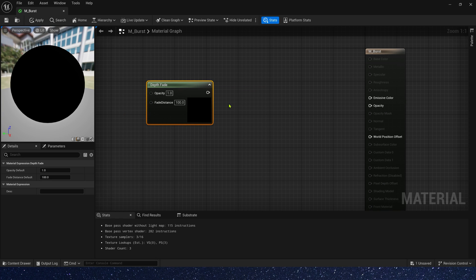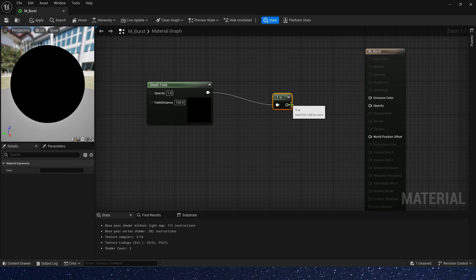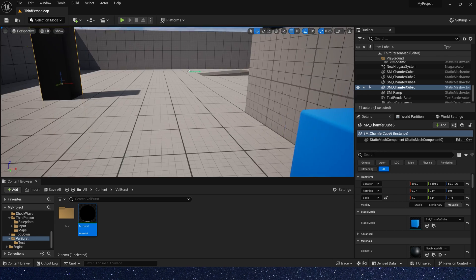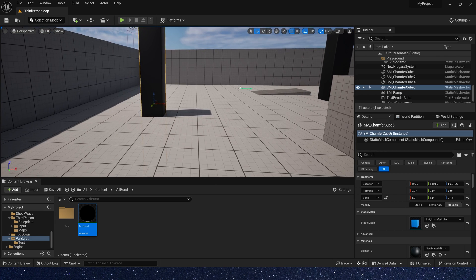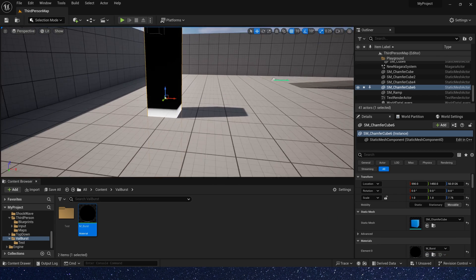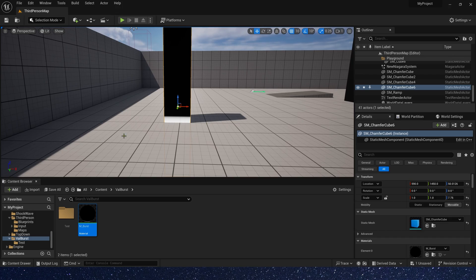Okay, let's try it. Add one minus and connect it to emissive color. In the level, we need a mesh to use our material, this cube. Okay, we can see the effect.